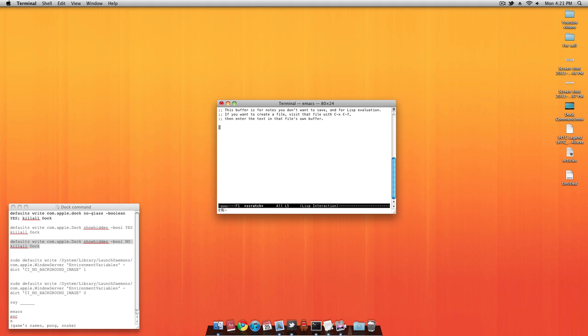A lot of text will be gone, and you will see Escape over here. After that, you want to type the letter X. Then it will look something like this. After that, you want to type in the game's names, such as Pong or Snake.